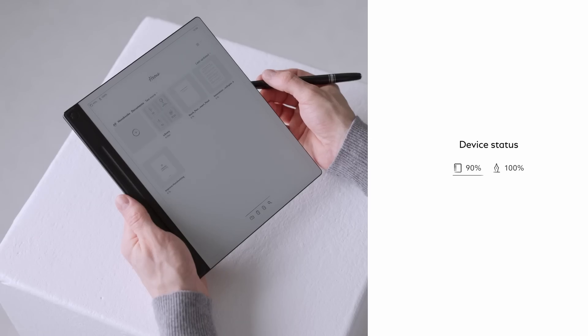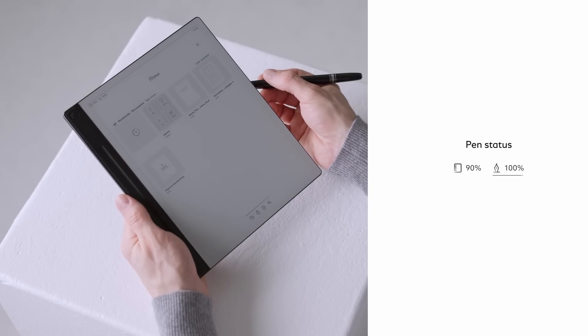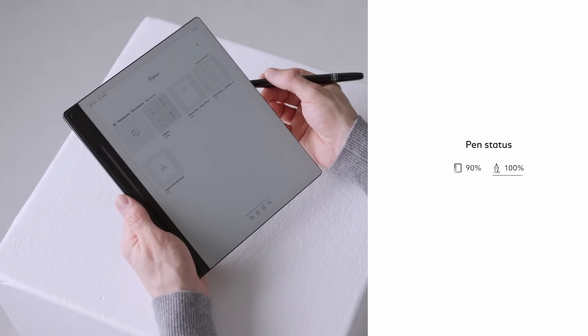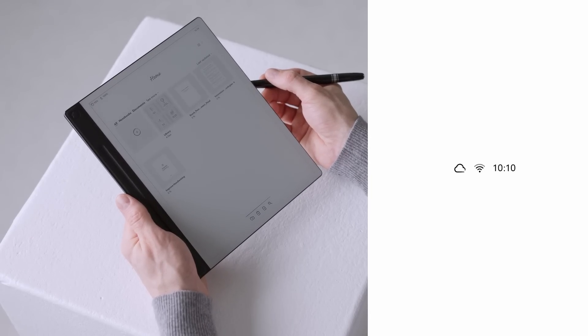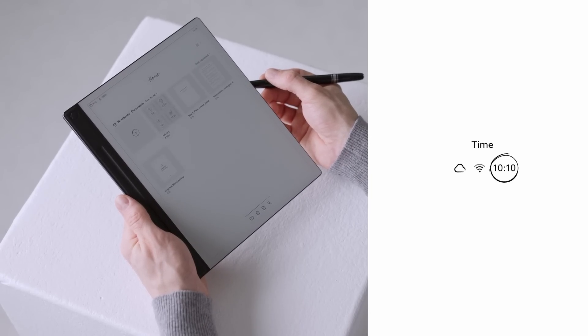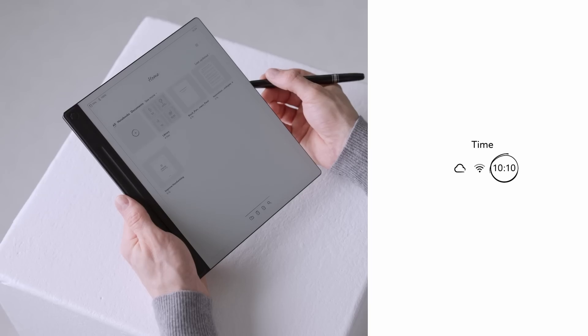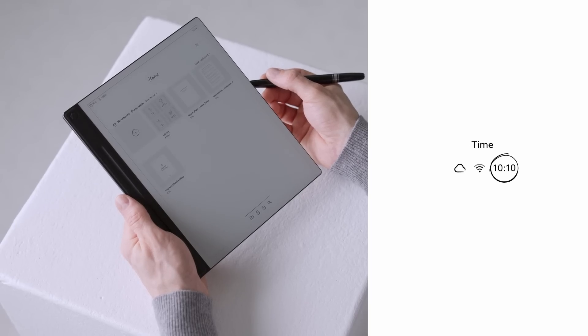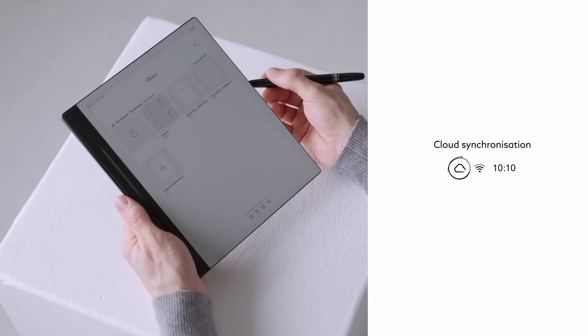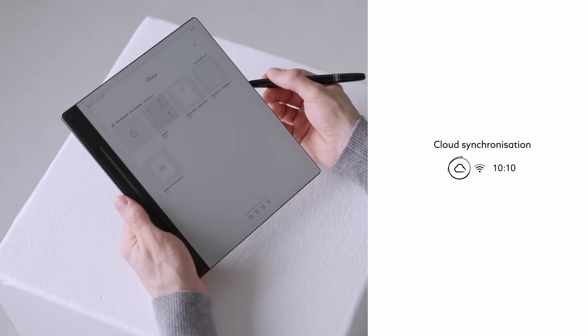Moving to the top left, you will find the charging levels for both the device as well as your pen. On the very top right, you will find the wifi signal and the current time. If you are synchronizing your device with your virtual Montblanc workspace, a small cloud icon will be visible here as well.